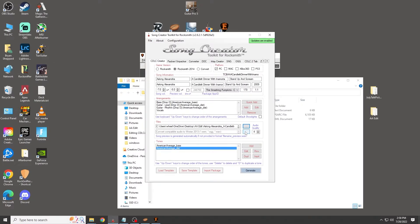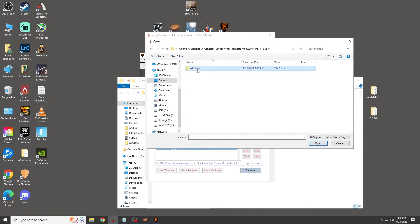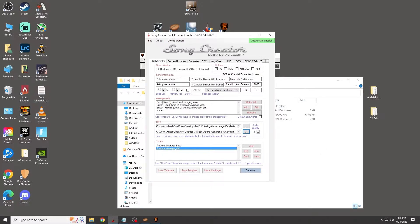Now find your original audio file and click Open. Then hit Generate. It looks like the name didn't save properly, so I'm going to name it something different and then hit Generate again.